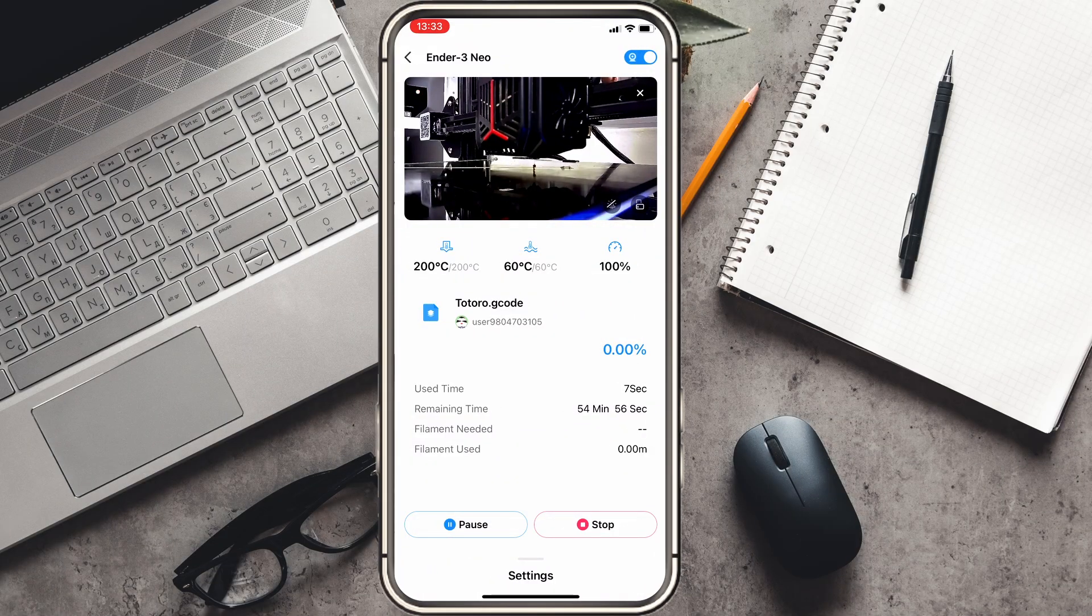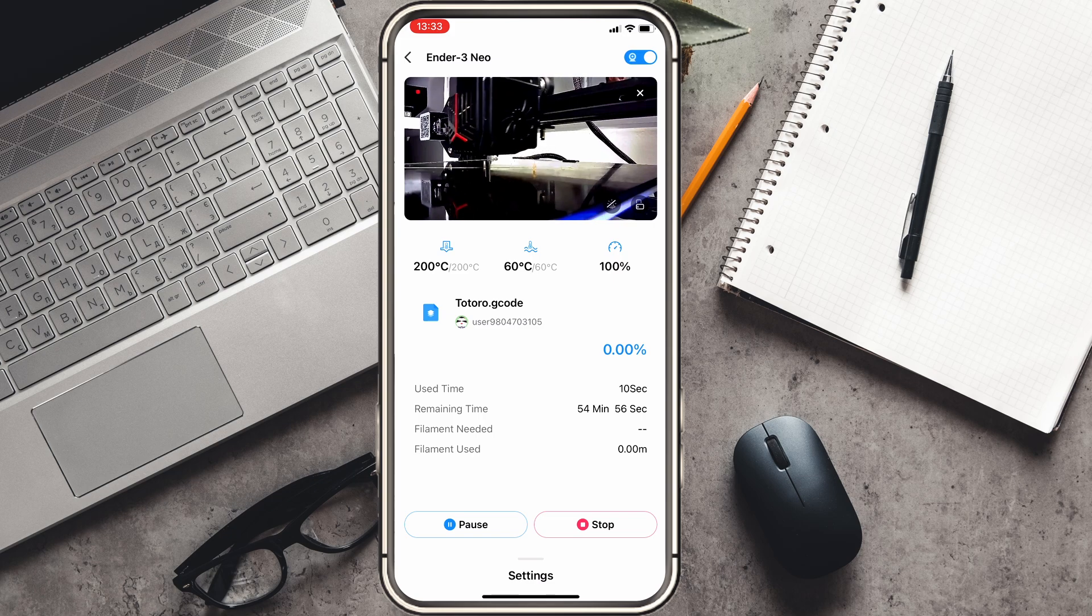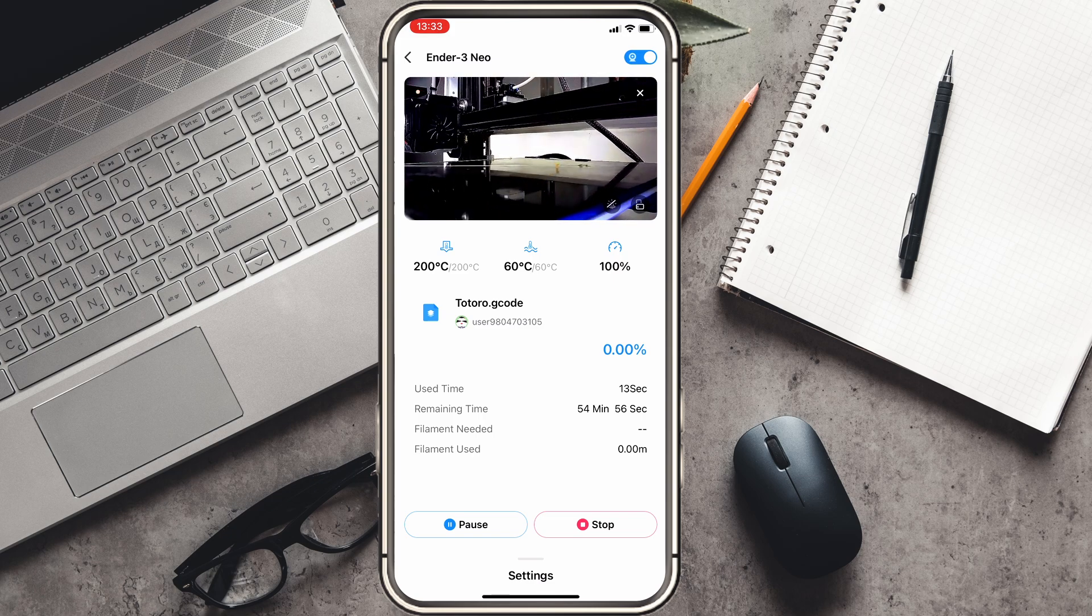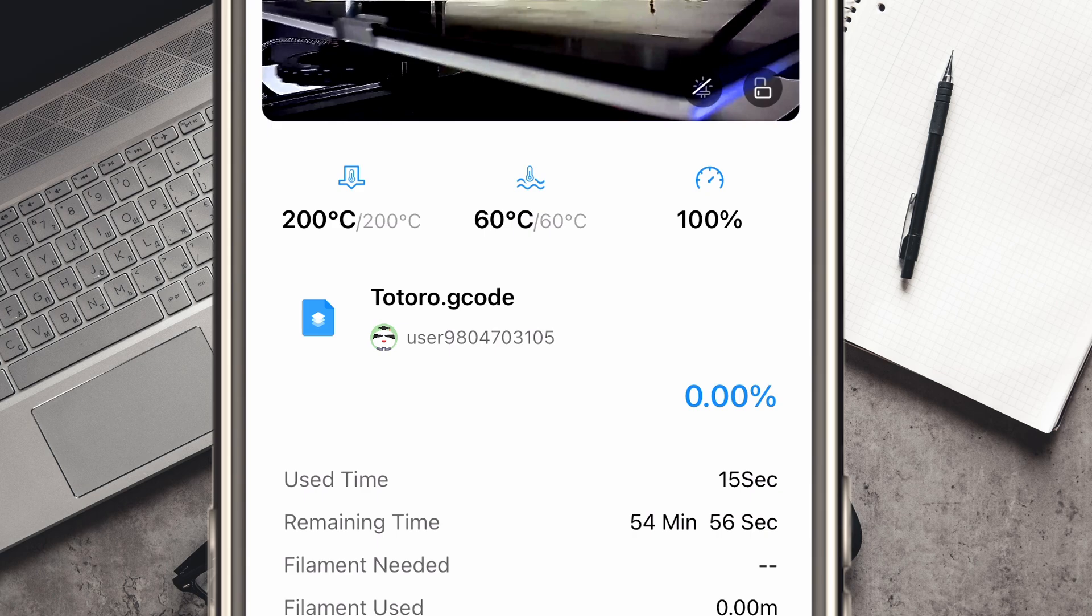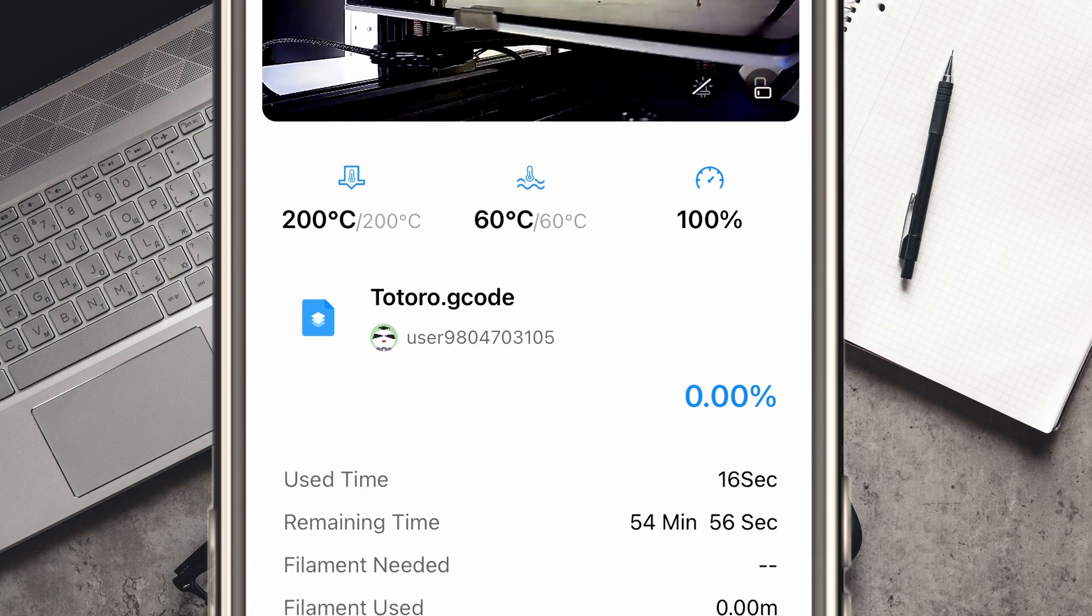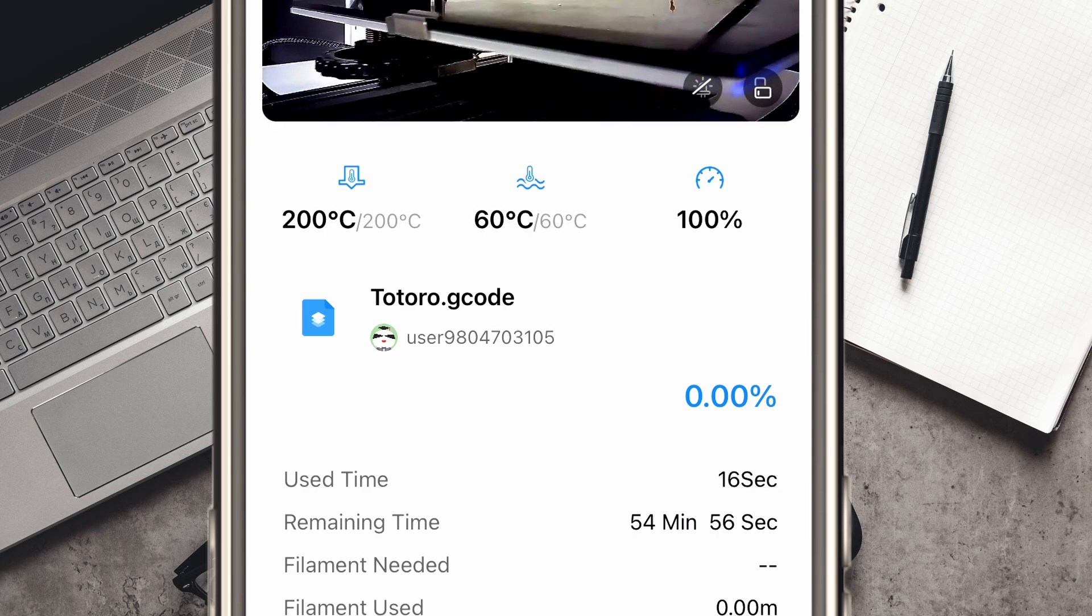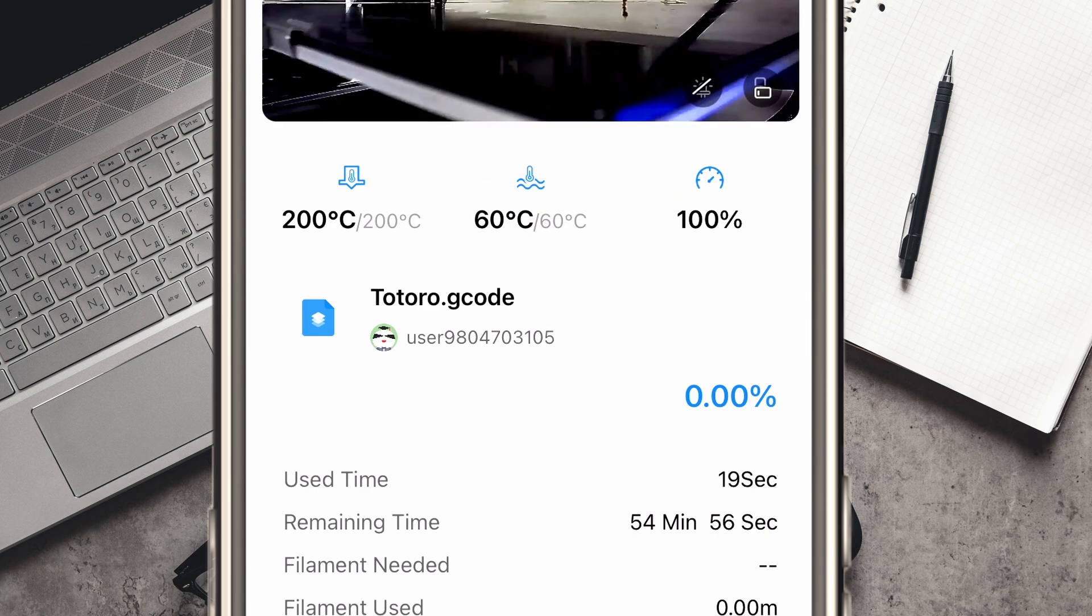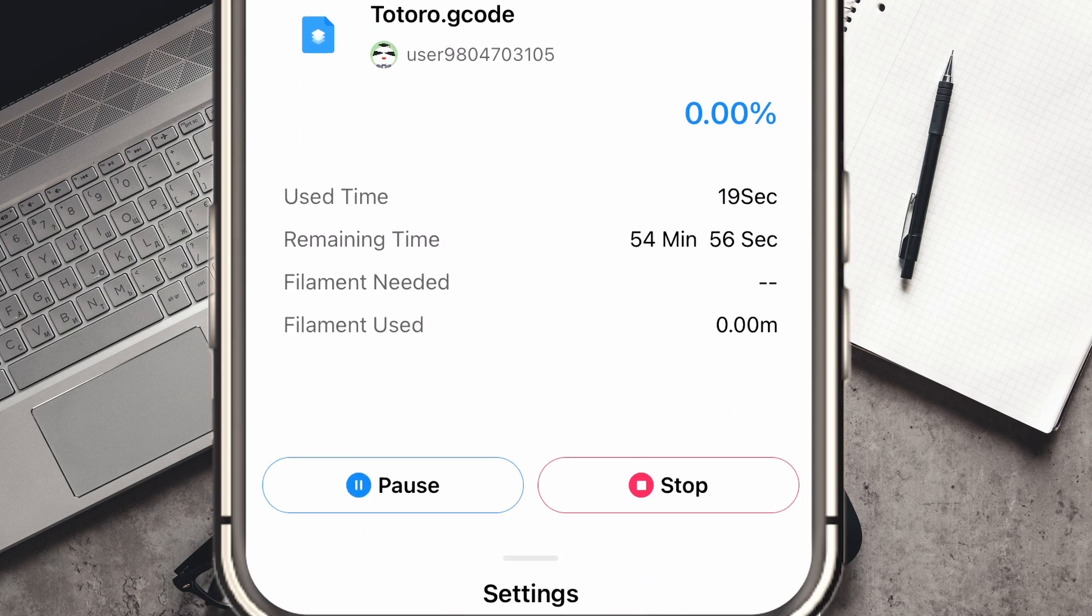Once you've started the print, it will then heat up the nozzle and bed and go through all the pre-print setup. On the Creality Cloud app, on whichever device you selected to run it through, you'll then be able to monitor the print from that device. Here you can see the temperature on the nozzle, the temperature on the bed, the printing speed, as well as the file that you've selected and the amount of time it has already been printing and how much time is still remaining. It also gives you the options to pause and or stop the print as well. All that's left now to do is just to wait for the print to finish.